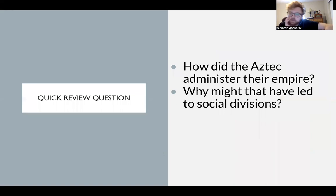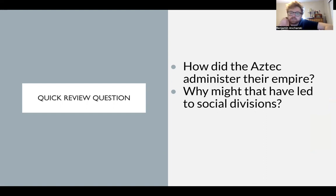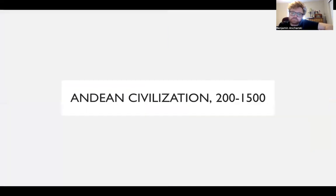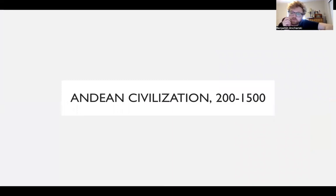How did the Aztec govern their empire? Pause the video and discuss with a neighbor. Also consider: why might this have led to social divisions in the Aztec Empire? Now let's move to South America, focusing on one region in particular — the Andes.